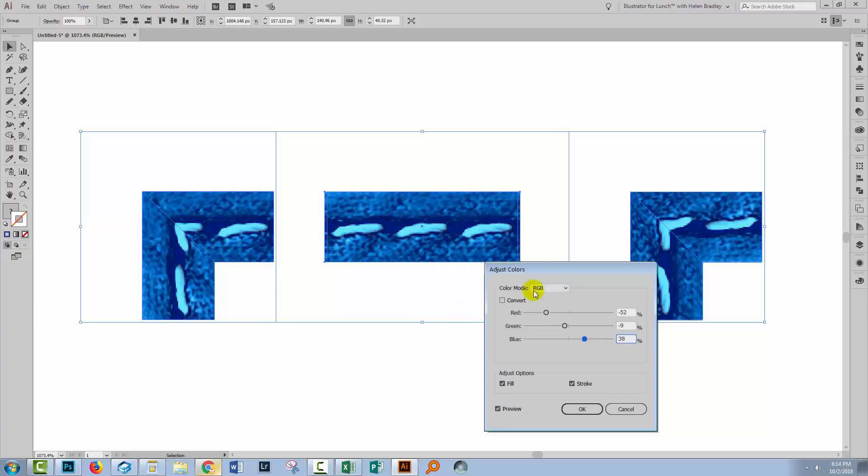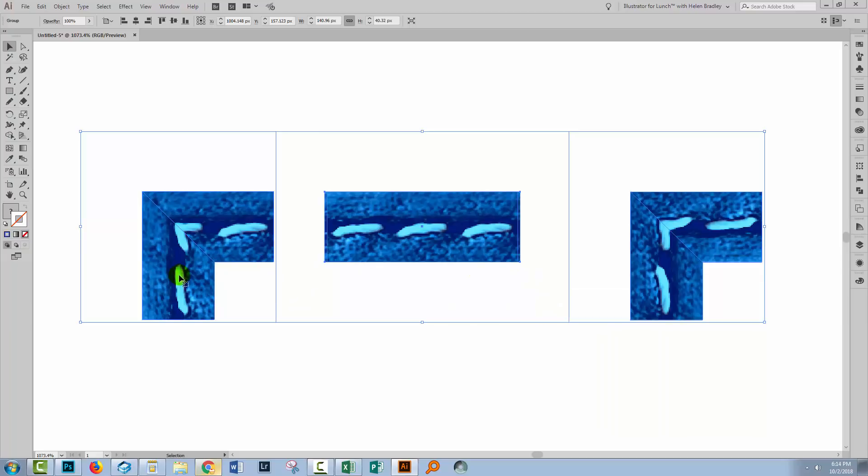Now this is an imperfect process. It would probably be better if you took this to Photoshop and recolored in Photoshop so that you could isolate the sort of white areas and not recolor them. But that said, this is the process. You somehow need to recolor the bitmap images that go to make up the brush.